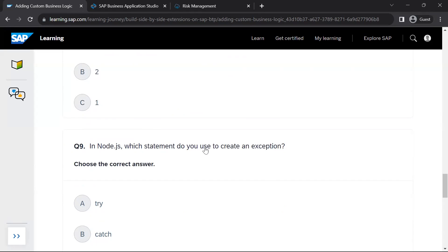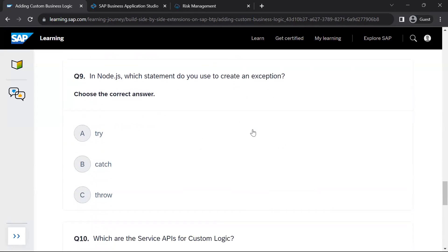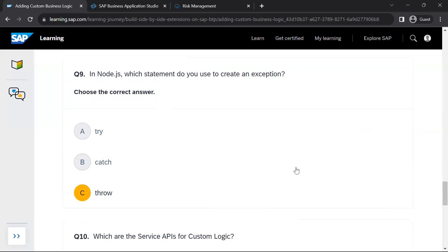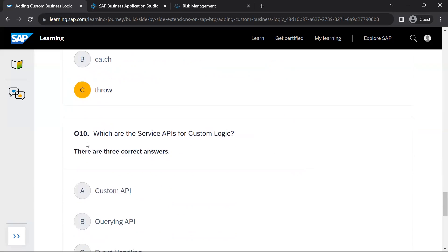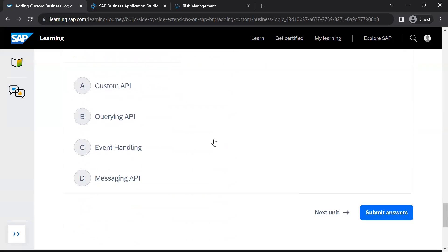In Node.js, which statement do you use to create an exception? We use a throw statement. Which are the service APIs for custom logic? For custom logic, we have event handling, querying API, and messaging API.